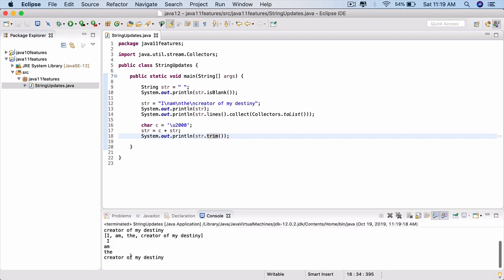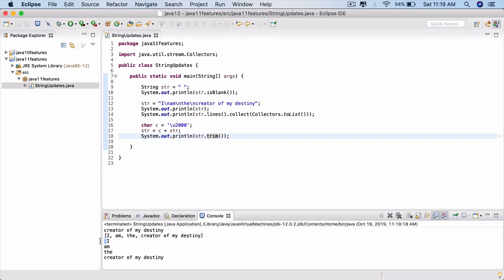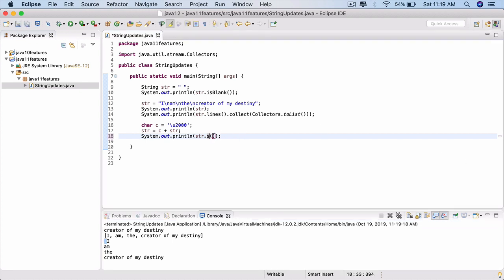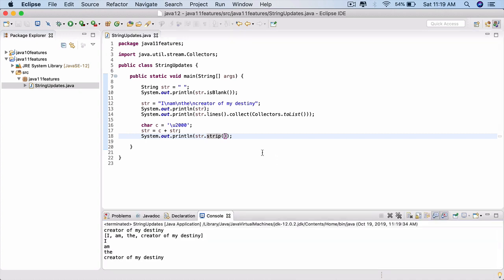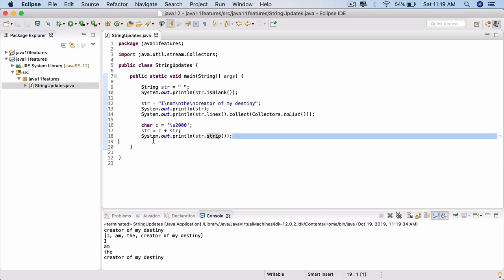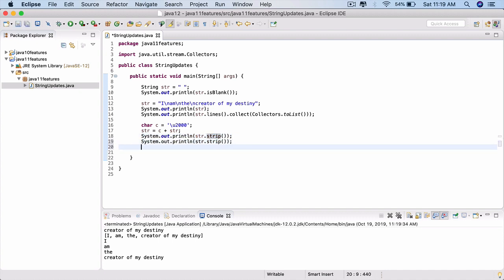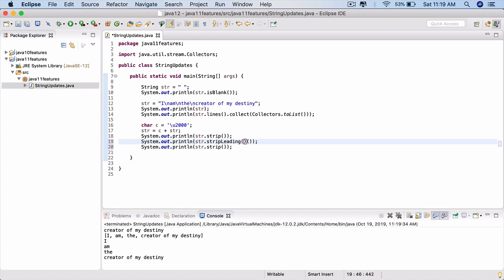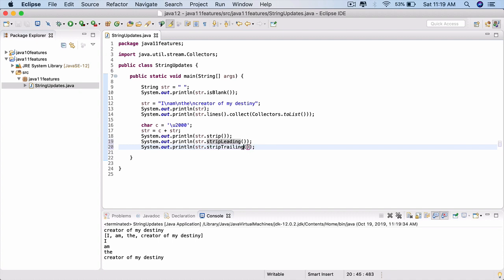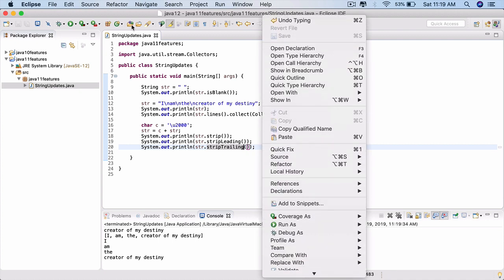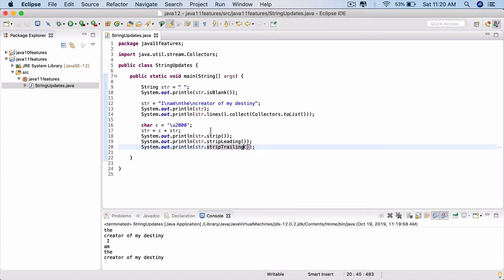Run this and you will see that the blank space — the leading blank space — still exists at the beginning. That is where the strip() method comes in. If you use the strip() method, introduced in Java 11, it can work with Unicode blank spaces as well. Run the program now — that blank space is gone. There are two other variations of strip: stripLeading() and stripTrailing(), which remove the leading and trailing blank spaces respectively.